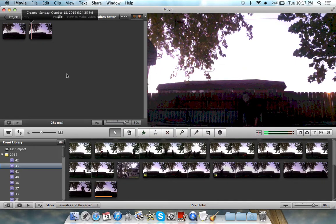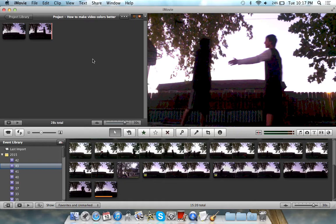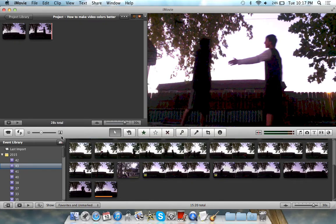Anyways guys, I hope you enjoyed the video. This was how to make dark videos brighter using iMovie. I hope you enjoyed the video. Please give a like on the video and a subscribe, and I'll catch you guys later. Bye.